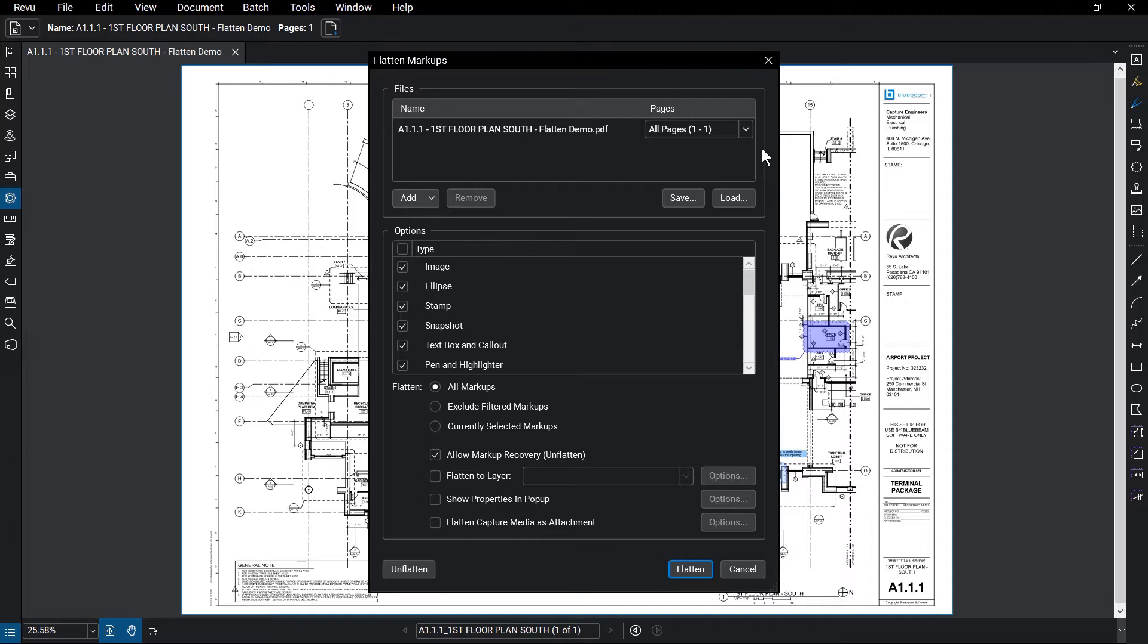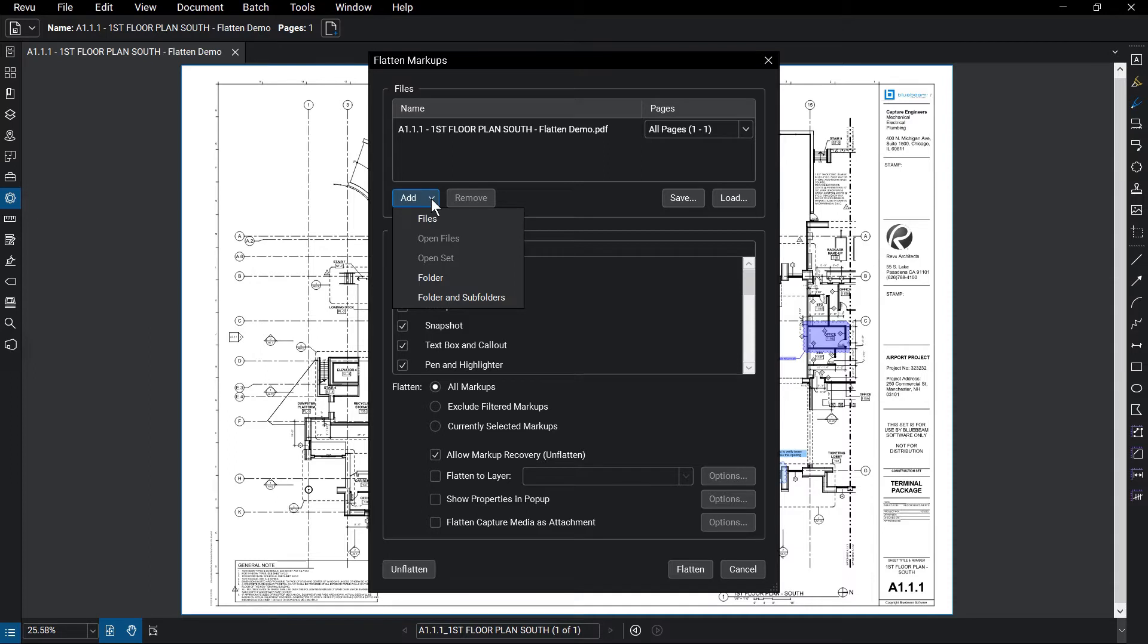If you want to add additional files to flatten, you can do that using the Add button and choosing to add files, folders, or even sets.